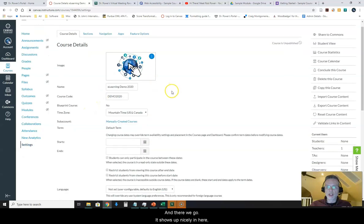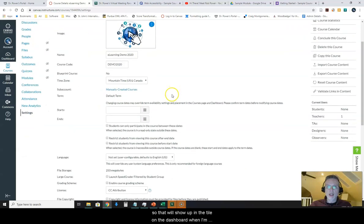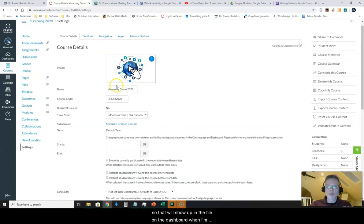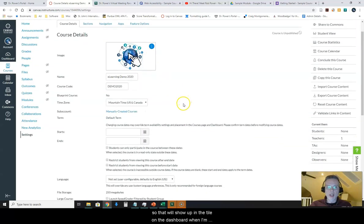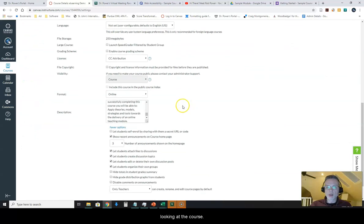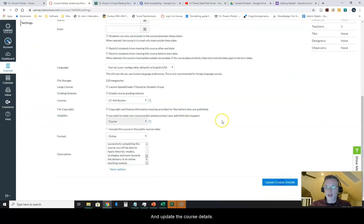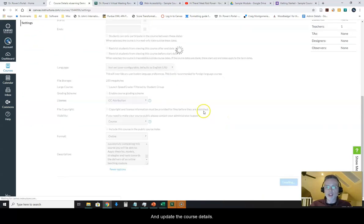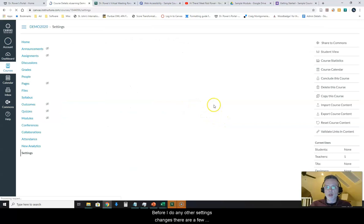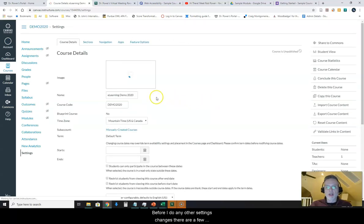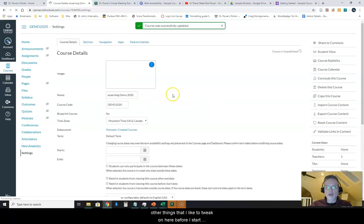It shows up nicely in here, so that will show up in the tile on the dashboard when I'm looking at the course. I'm going to update these course details before I do any other settings changes.